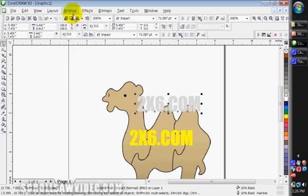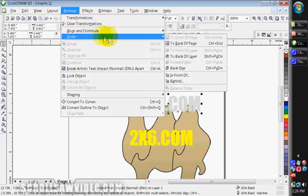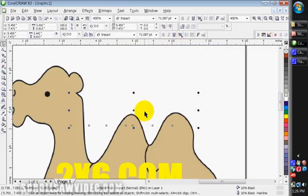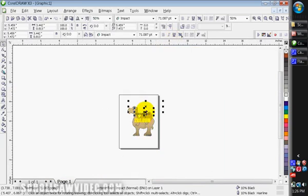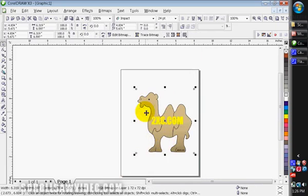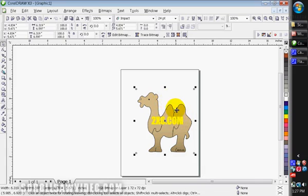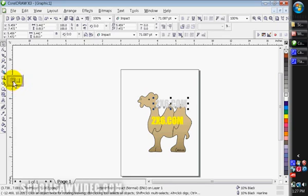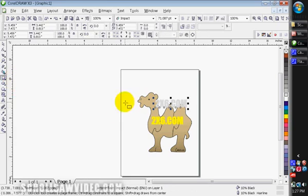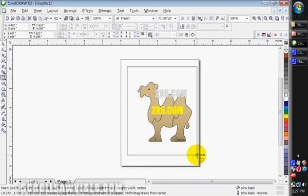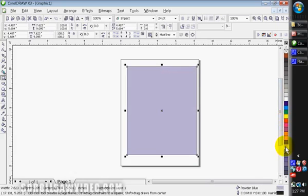So we're going to put it behind the outline. So to do that come up here to the arrange button, go to order, we'll slide over here to the right, I'm going to put that on back of page. Now you'll see how on this particular picture, the entire page is bigger than the actual picture itself. So you won't be able to see the 2x6 word. So a trick to get around that is I'm going to undo what I just did. I'm going to go over to your square or your rectangle tool, left click.